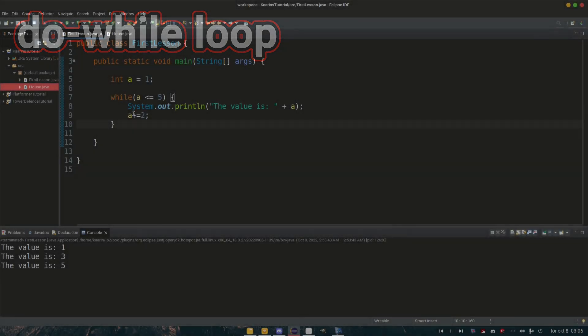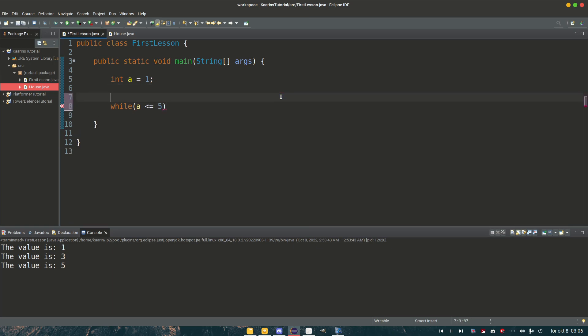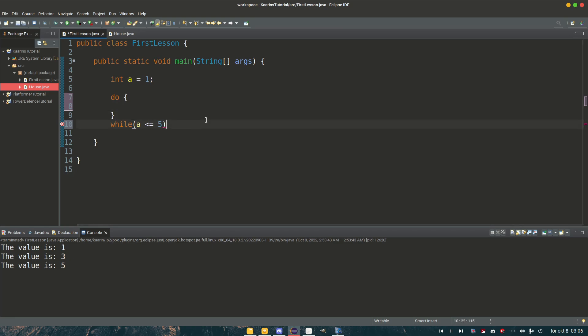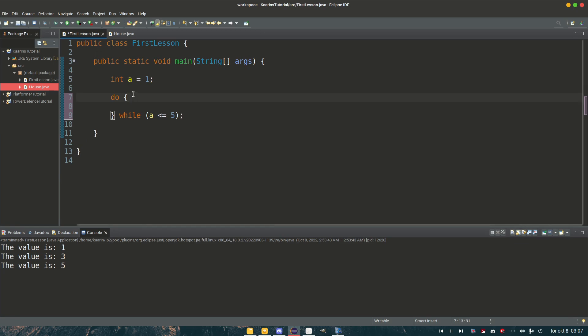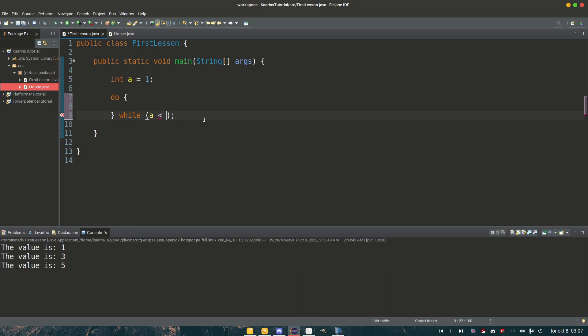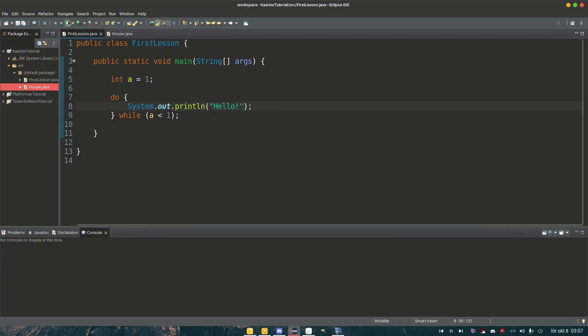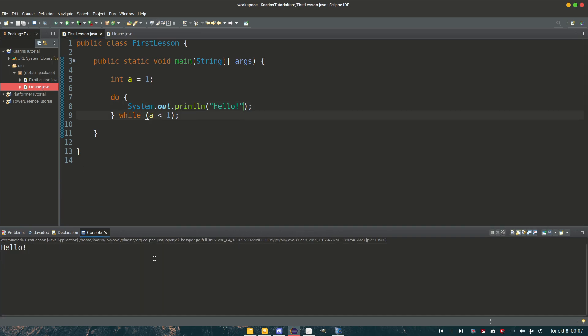And then we have the do-while loop. Just going to remove this one, then go up here, write do, add brackets, and end this with a semicolon. And the difference here against the normal while loop, do-while loop will always execute this bracket of code. So it will always execute the code at least once. So if I have a equals one, and I check for if a is less than one, meaning this is false, we will execute this line of code at least once.